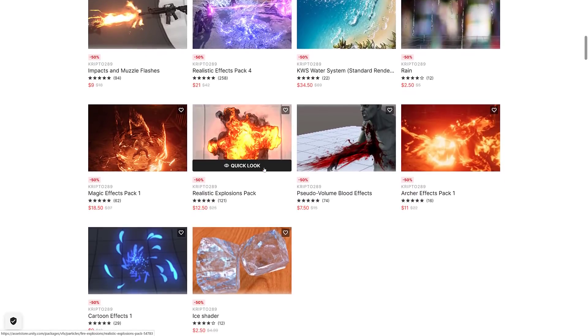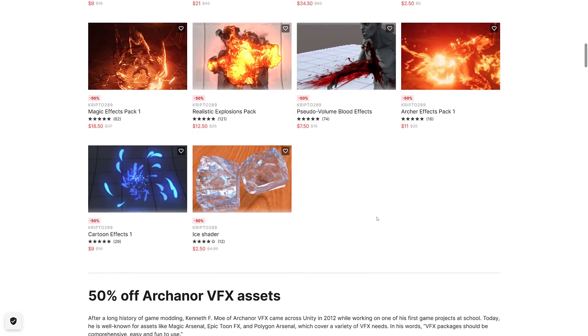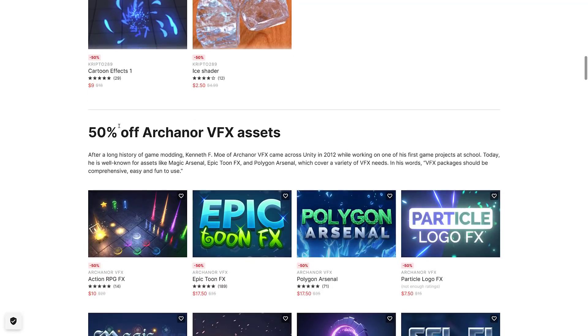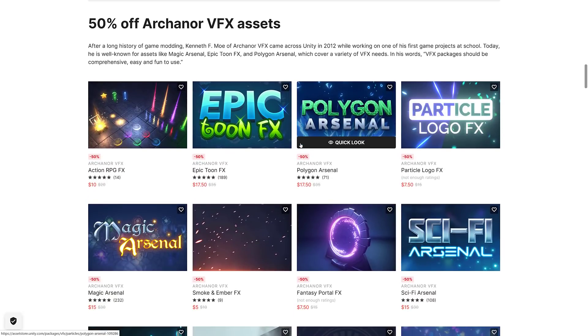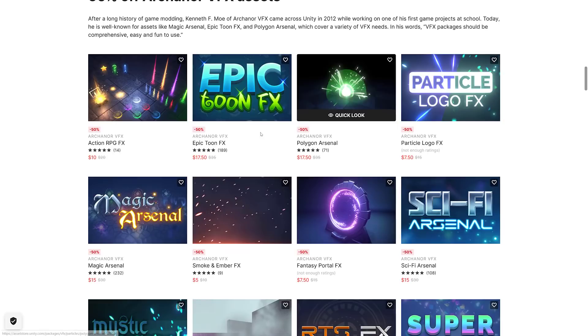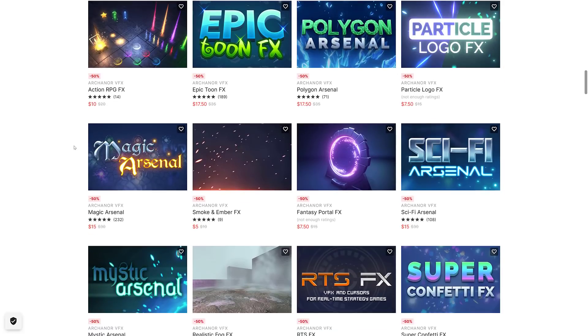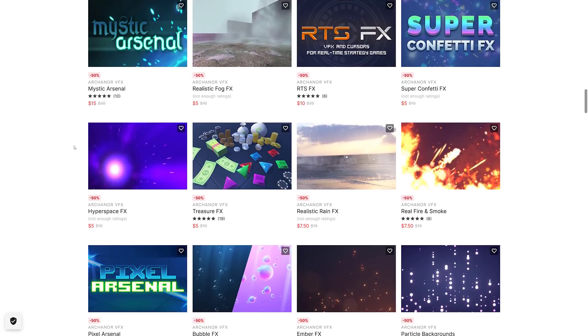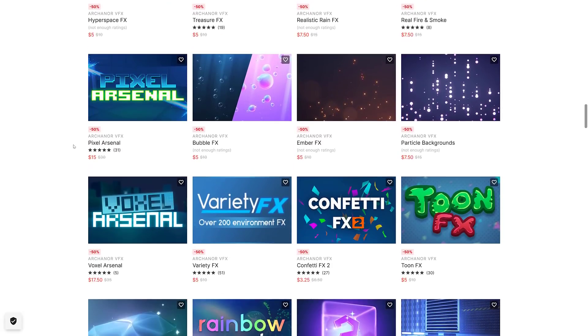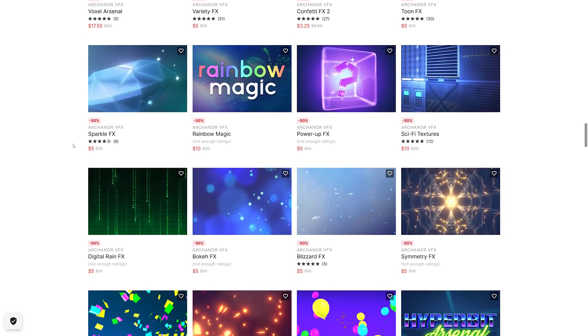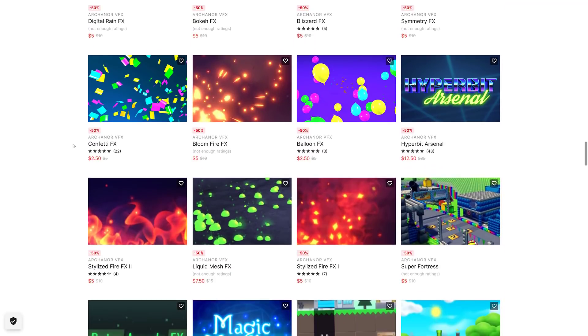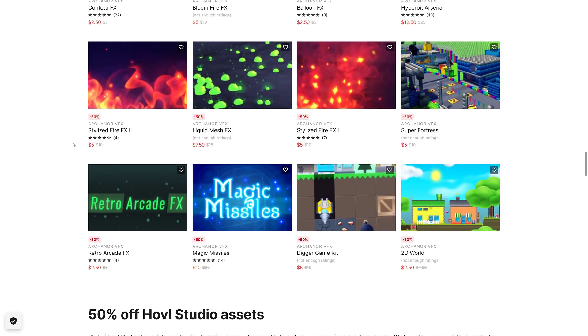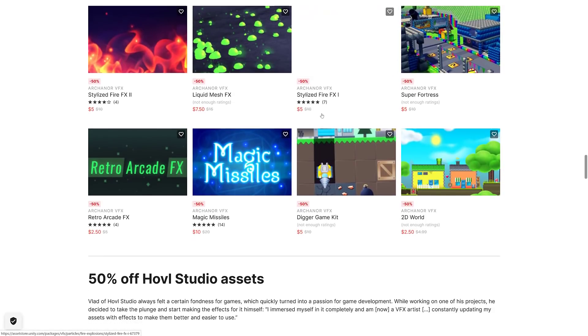We're definitely down hardcore in the particle effects area. Then we got from the Arcanor VFX set, you've got a number of particle effects half price as well, including cartoony effects, smokes and ember, magic effects, strategy game effects, fire and smoke, pixel effects and so on. Kind of a broad variety going on right there.